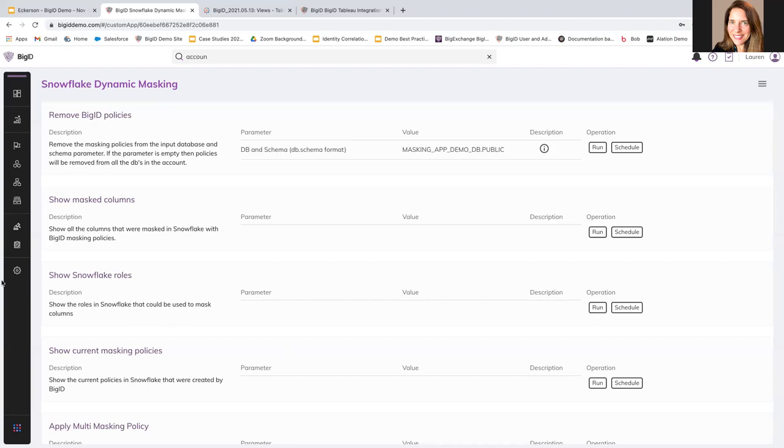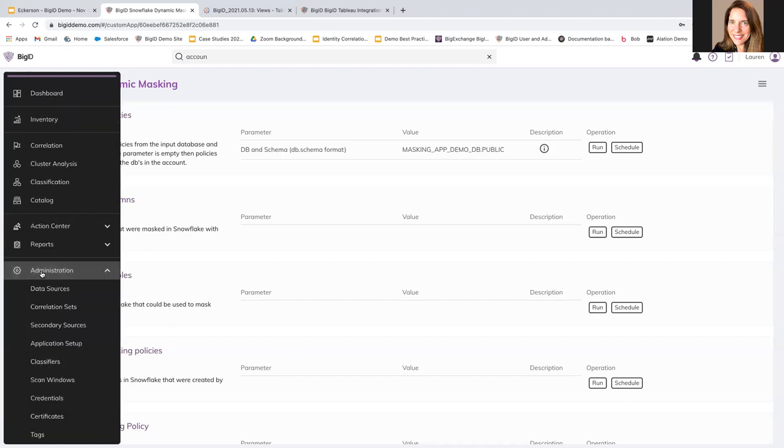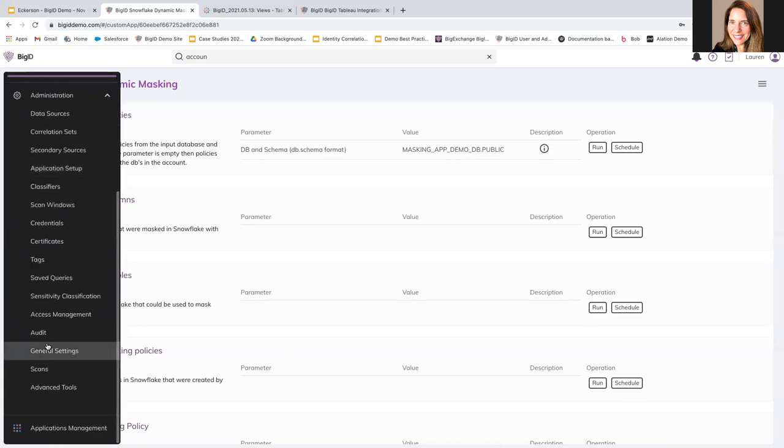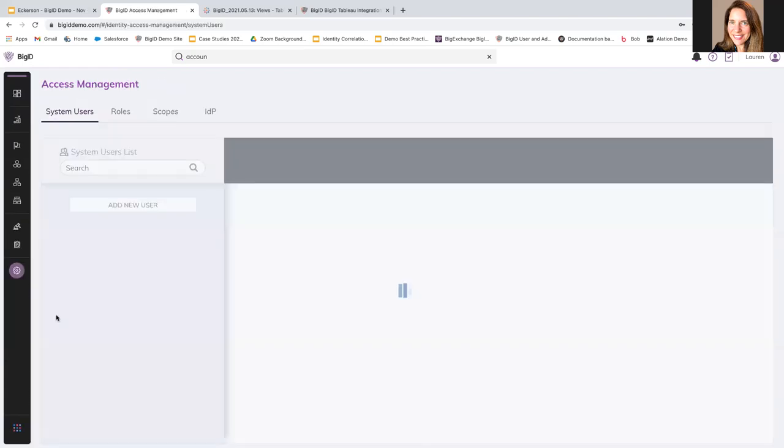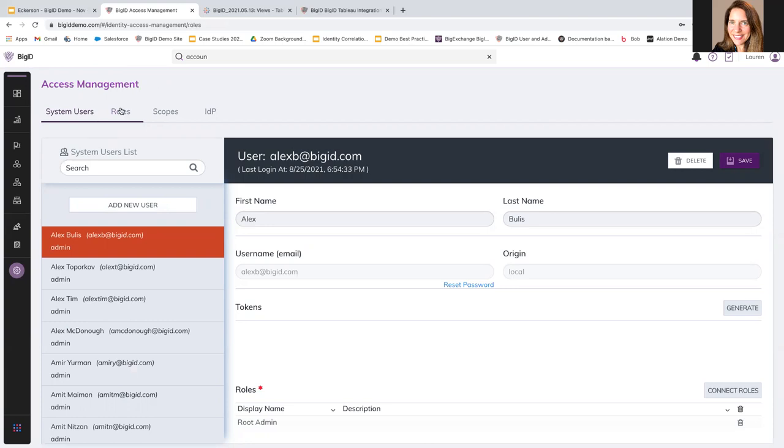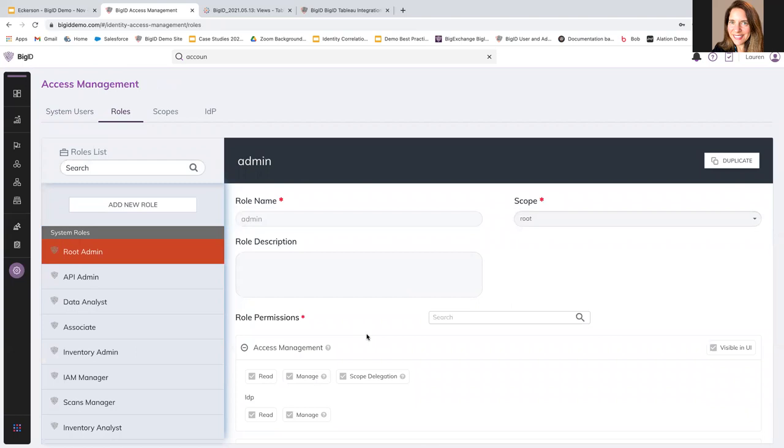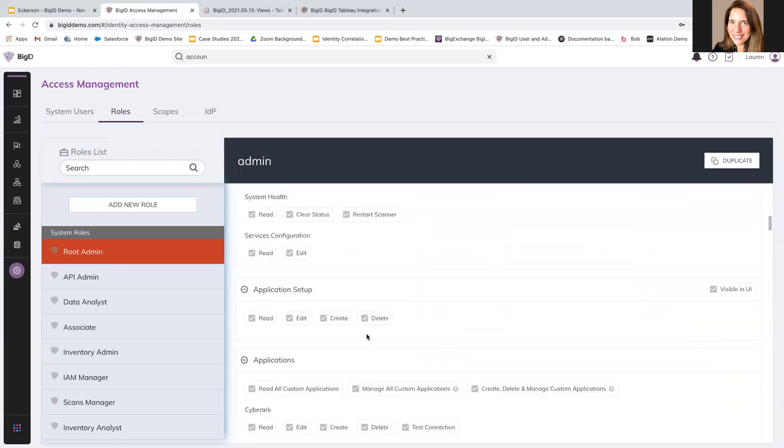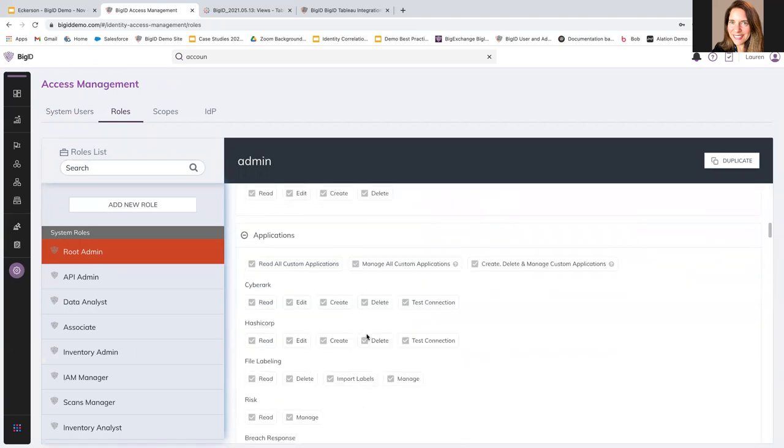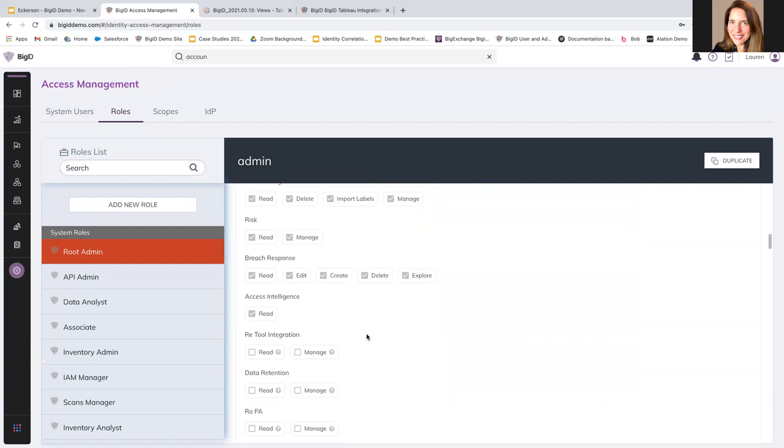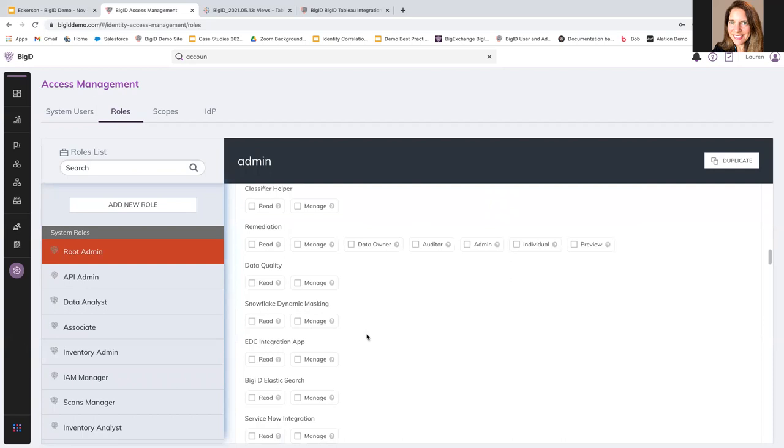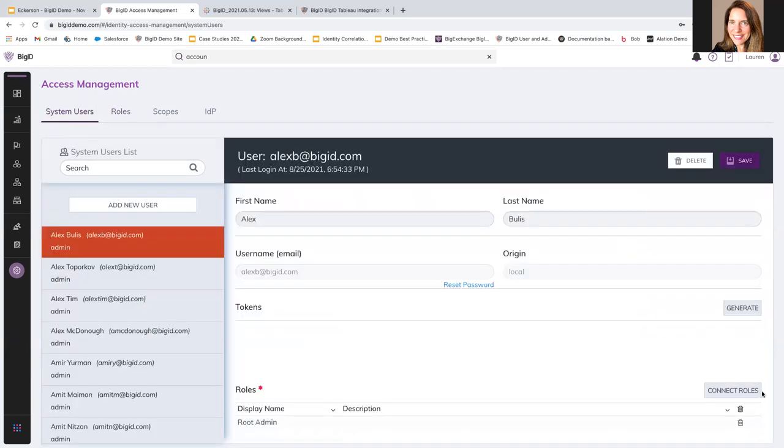We also have access controls within BigID. So under administration, you can see here we have access management. And that means we're able to add different users. As we add users, we can also assign them a role. And then we can go to their roles and determine based on their role, we can define at a very granular level what that user is able to do or not do. And it allows us to kind of give groups of users similar roles and similar access to have similar rights within the system for the BigID application itself.